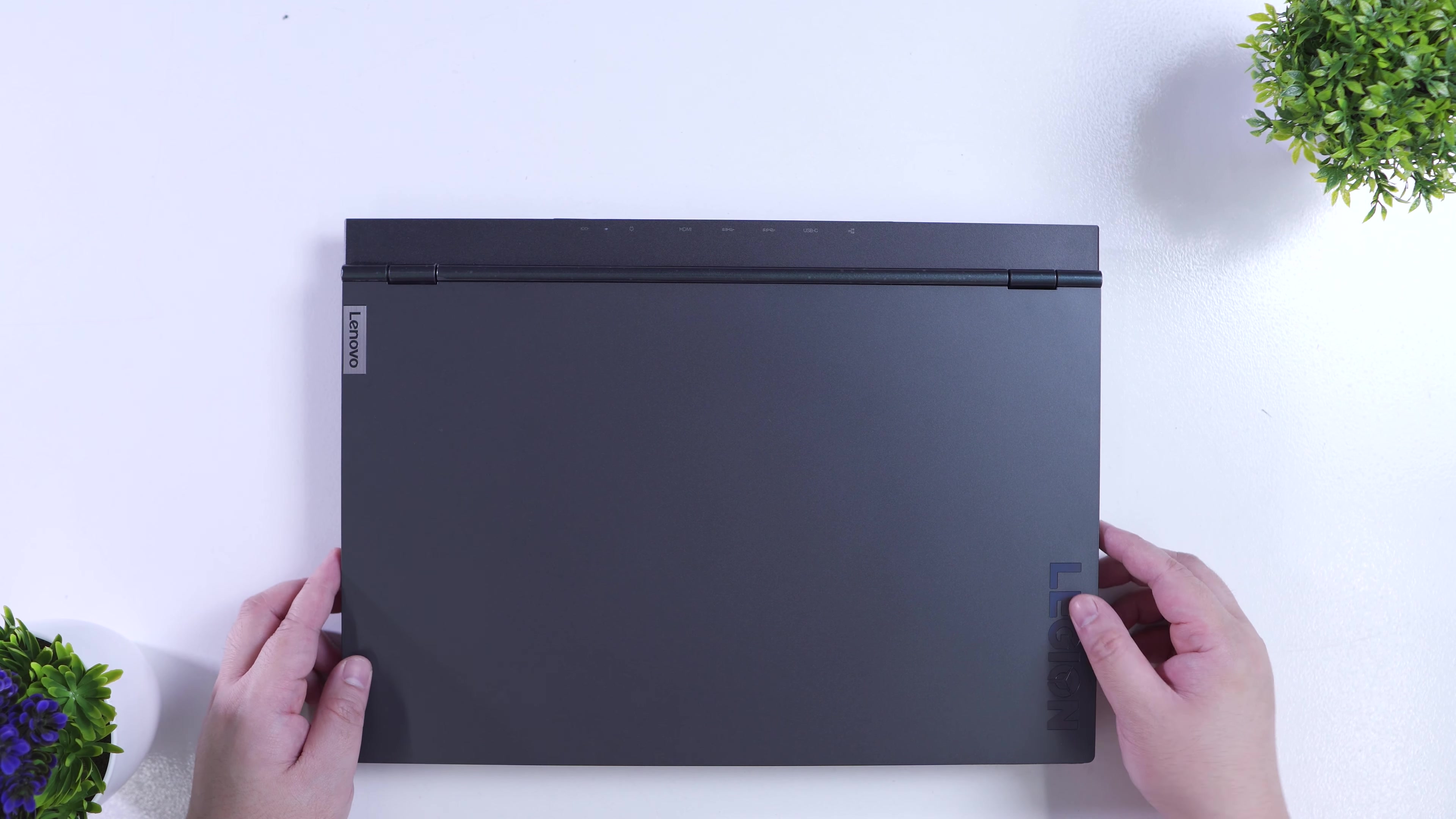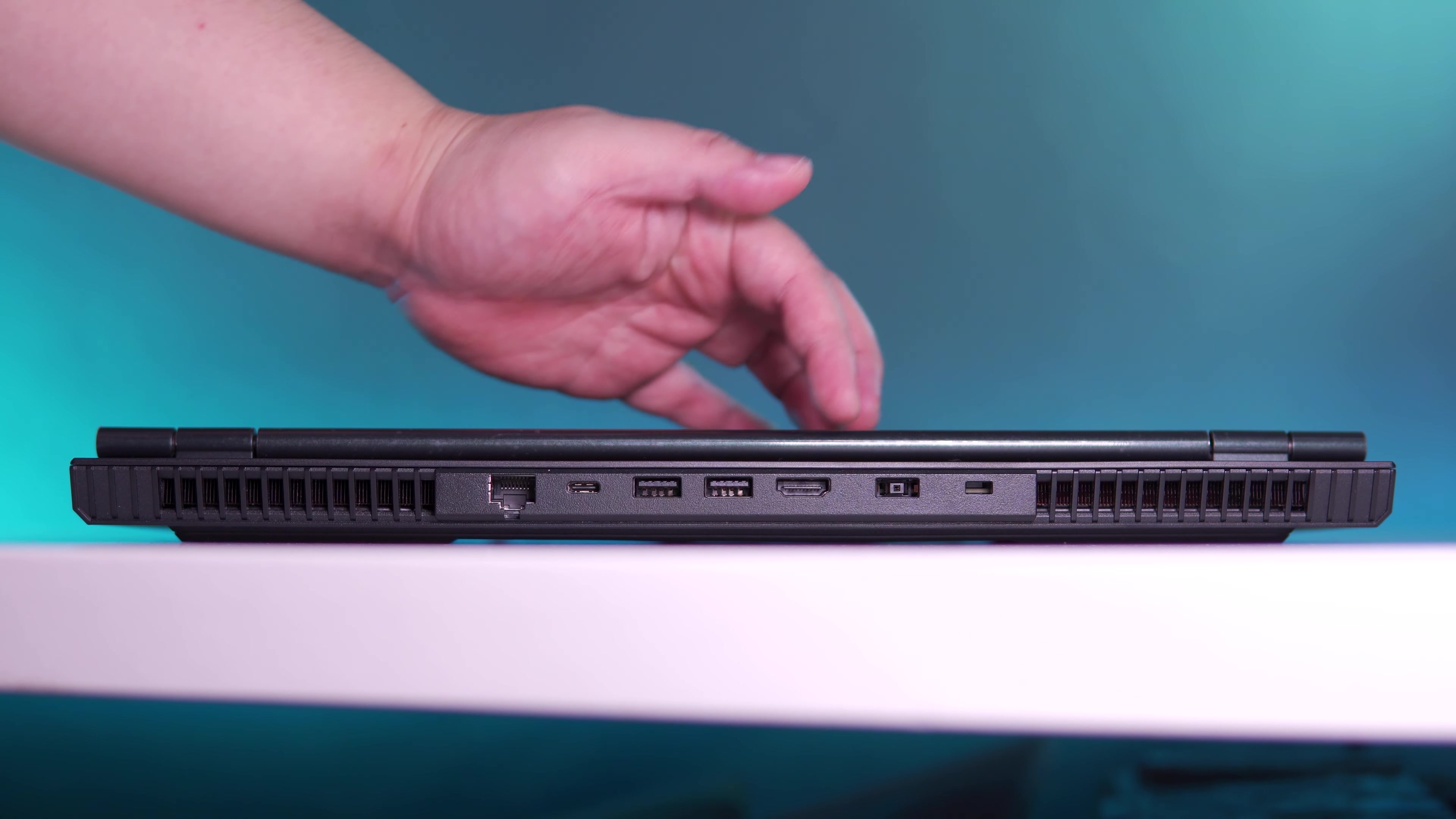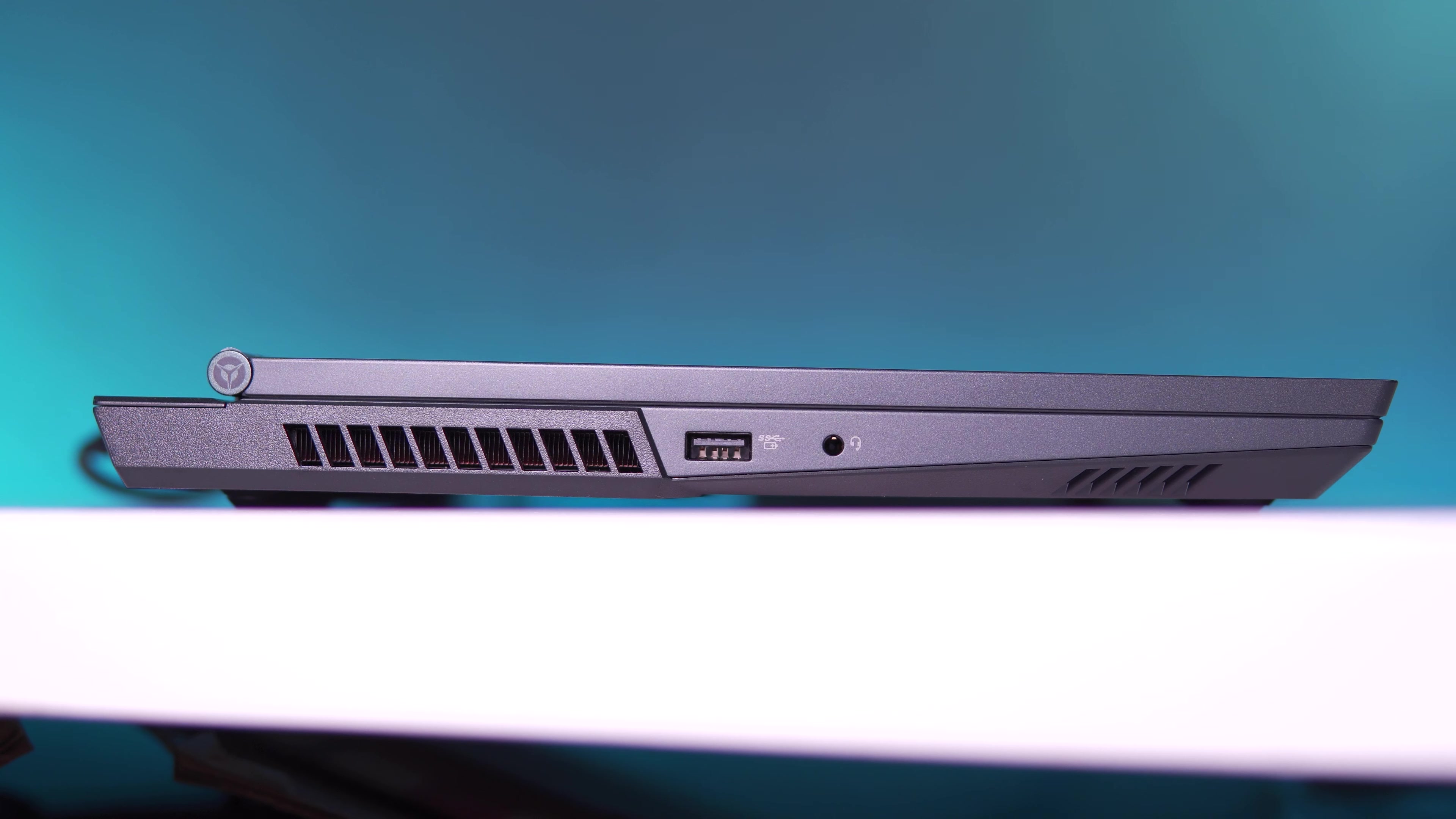Speaking of ports, the Lenovo Legion 5i actually has a substantial amount of IOs, starting here at the back. We have the two rear vents, an Ethernet port, a USB 3.1 Type-C port, two USB 3.1 Gen 1 ports, an HDMI port, the power port, and a Kensington lock slot. And here on the top side, we have a power LED indicator. As you can tell, just from the back, we already have a bunch of IOs, and this is actually pretty vital, as I'll explain more later.